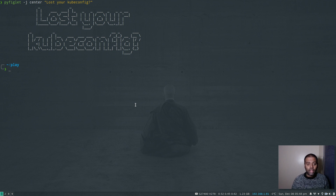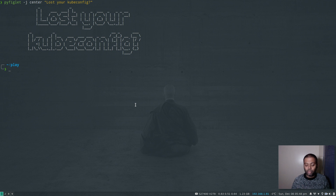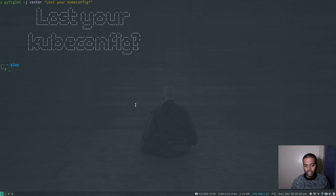If you provisioned your Kubernetes cluster using the kubeadm method and you have access to your Kubernetes master node's control plane, then you can still regenerate the admin.conf file using the kubeadm command. That's what we're going to be looking at in this video.